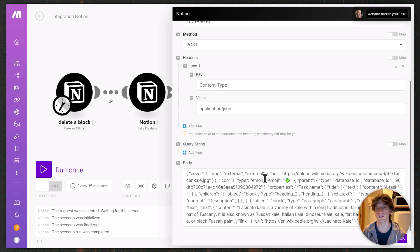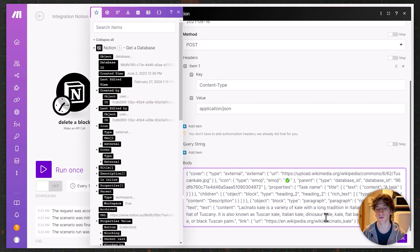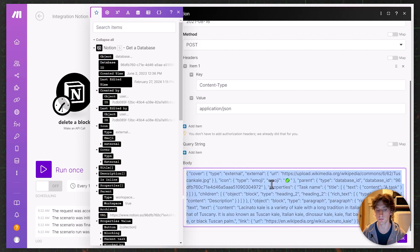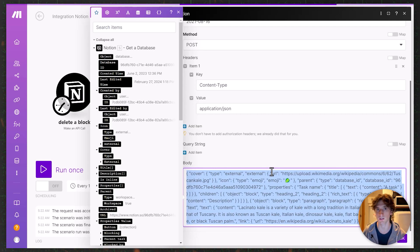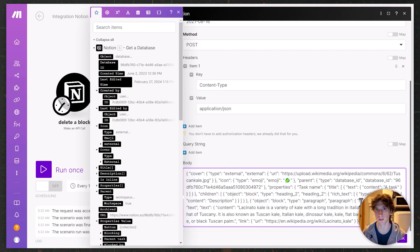At first I copied this directly into the Make request body, but that gives an error because of extra spaces in the formatting — when you paste it in Make, it doesn't format the JSON properly and the Notion API throws an error. So what I did instead is copy the whole body into the browser address bar so it becomes a contiguous string with no extra spaces, and that makes the request work. In my experience, it's always best to format the request body outside of Make in Visual Studio Code or a text editor.